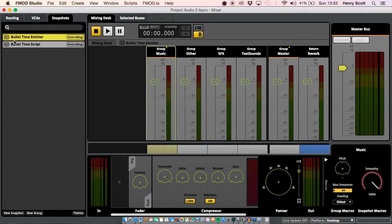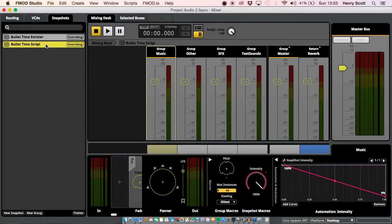So we're just going to have a snapshot with a Studio Event Emitter — that's basically what I've set the first one up for. The second one is going to be triggered with a script. I'm going to do some coding, some simple stuff that we've talked about before on this channel.